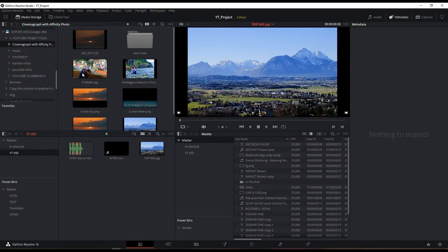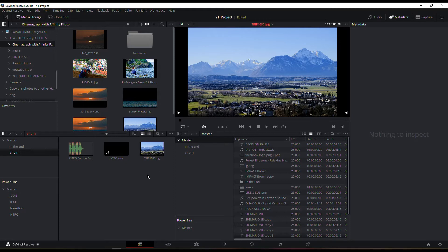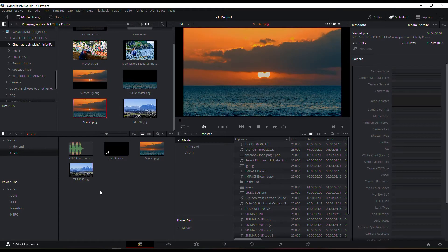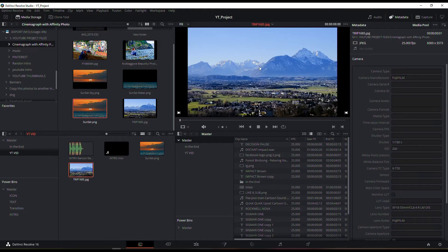I'm using DaVinci Resolve Studio, which is the paid version, but the free version will do exactly the same job. You will lose some functionality in the free version but it has nothing to do with this tutorial so you are safe. I have a folder where I'm going to drag and drop the photographs — I'll drag in the sunset and also make the mountain and foreground part.